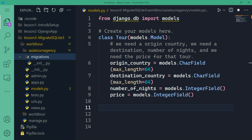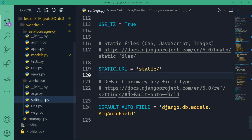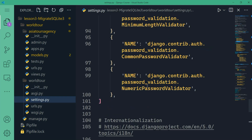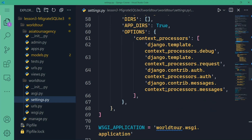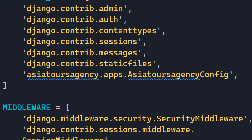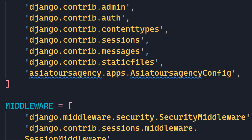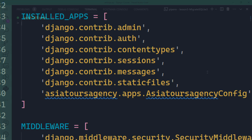Before I show you how to make migrations, we need to make sure that in our WorldTour project in settings.py, under installed apps, we have our application. And indeed we have Asia tours agency apps dot Asia tours agency config. In the future, when you create your Django projects, the first thing you need to do is add your application to the installed apps list.